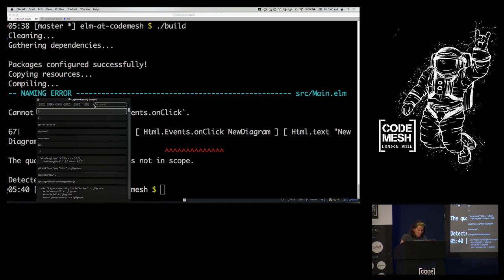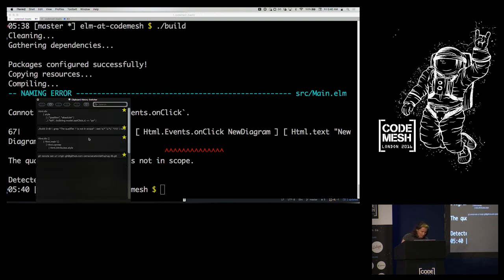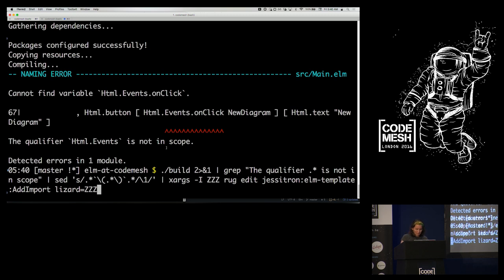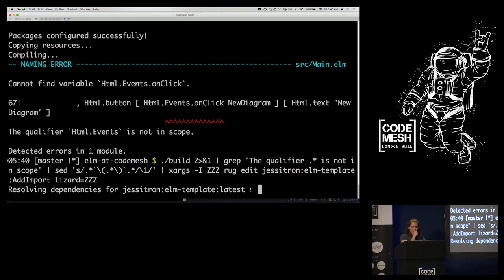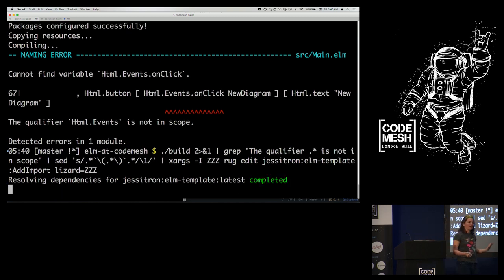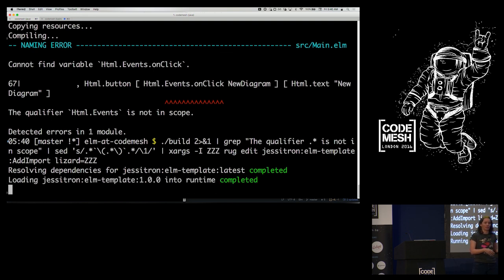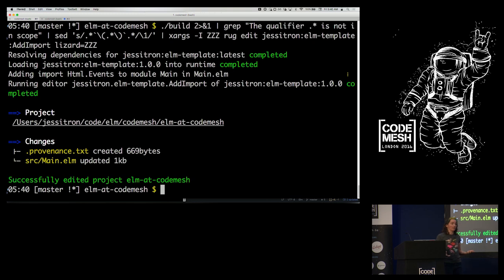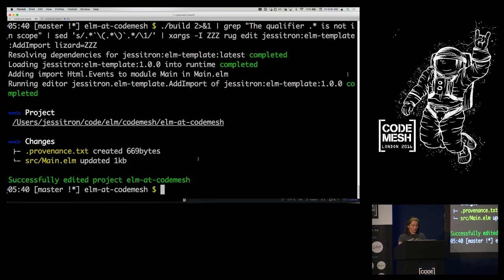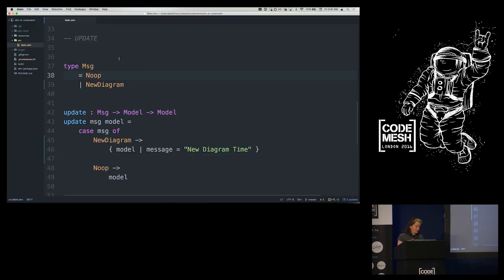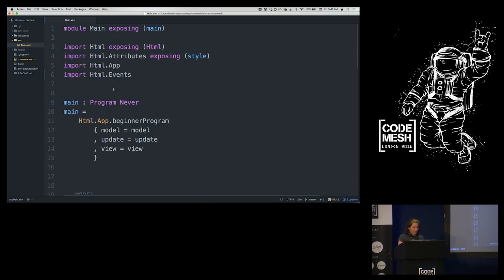In update, when we receive 'NewDiagram,' we return a modified model with the diagram URL updated — using record modifier syntax. I forgot to import OnClick, so I can take the build output, parse it, and pipe it to an editor that adds the import automatically. This is alpha, but what I like about it is that my code modifications are not tied to my text tools — they're not part of the IDE. I can integrate with Atom, Vim, or Emacs, but the concept lives outside any one tool.